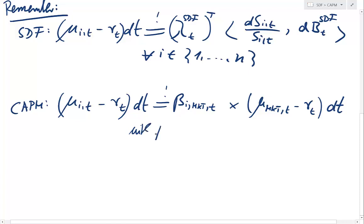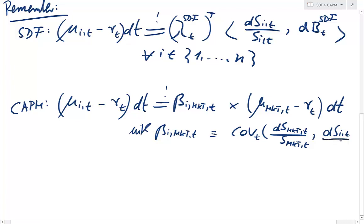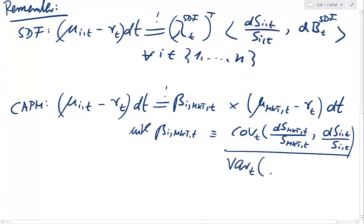Specifically, beta_i,market,t is nothing else than the covariance at time t between the market return dS_market and the return of asset i, divided by the variance at time t of the market.